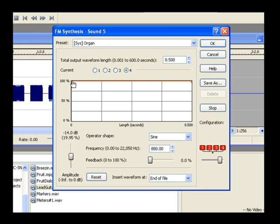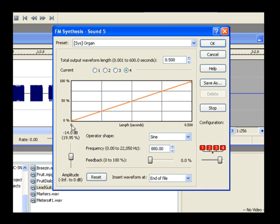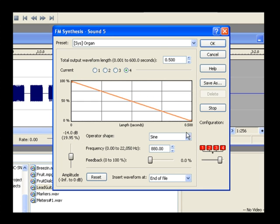Drag the point at the beginning of the envelope all the way to the bottom of the graph and notice how this affects the sound. Drag it back up to the top and then drag the end node to the bottom and you get different results. Drag the end node all the way up again.